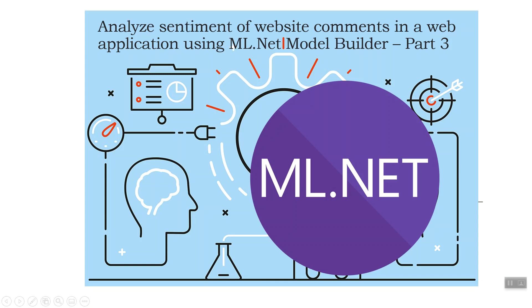Now we are into the third part of analyzing sentiment of website comments in a web application using ML.NET Model Builder. I strongly recommend you first go through the first two parts because this is a series of tutorials and each tutorial is based on the previous part.